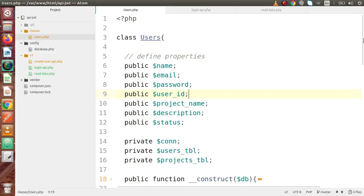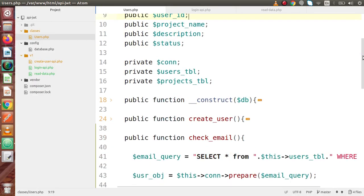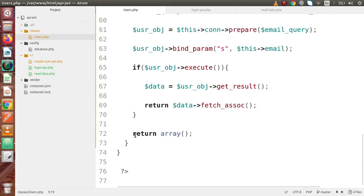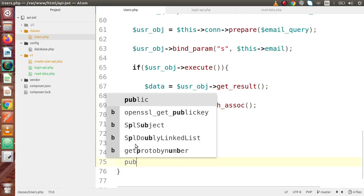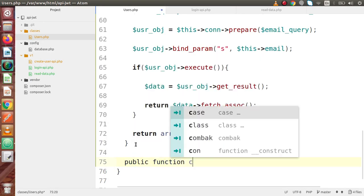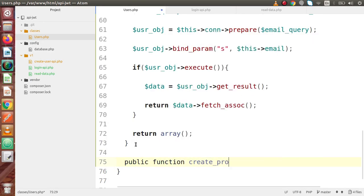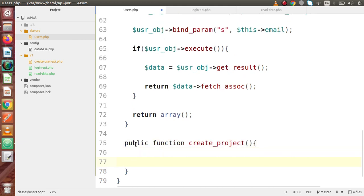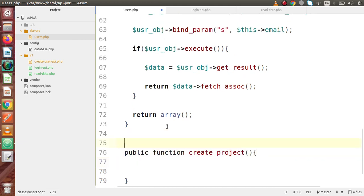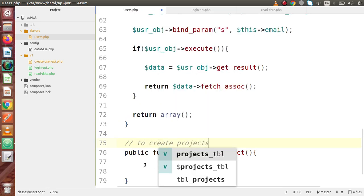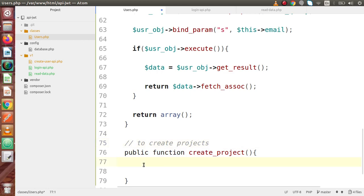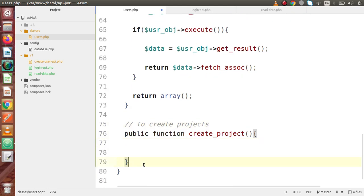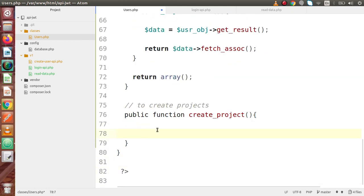Back to the editor. If I scroll down, let's define a public function called create_project. This method is made to create projects. Inside this, we have to write our SQL query.